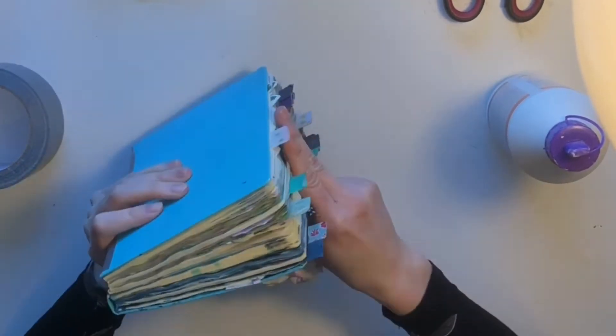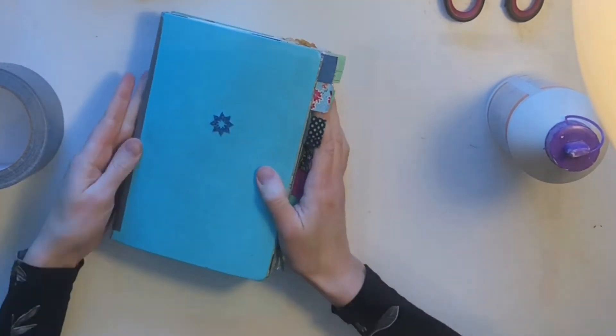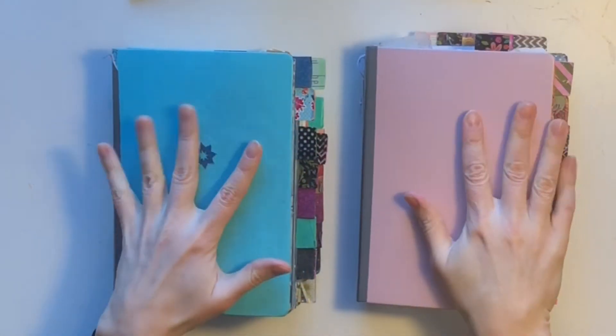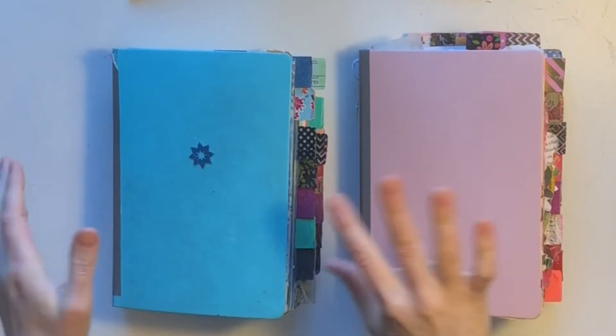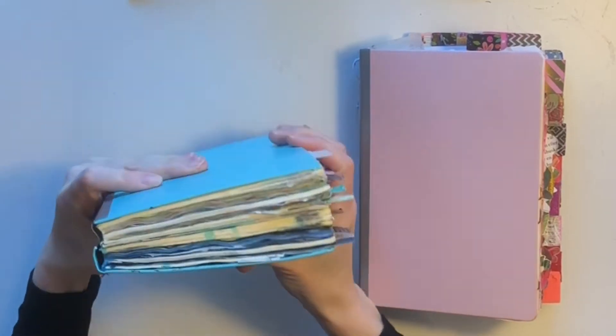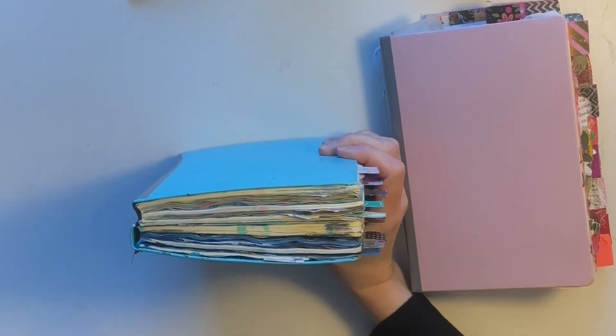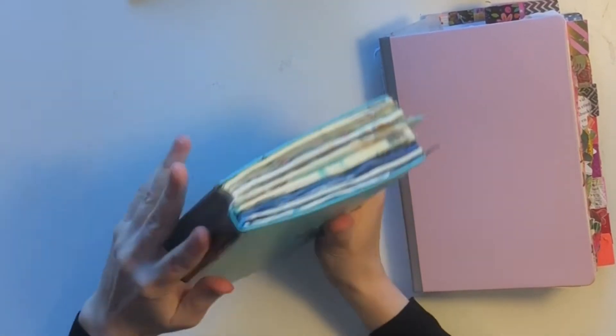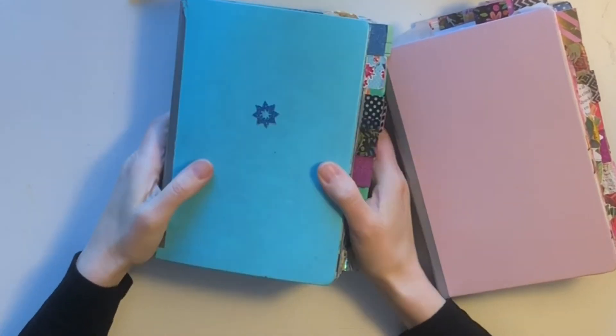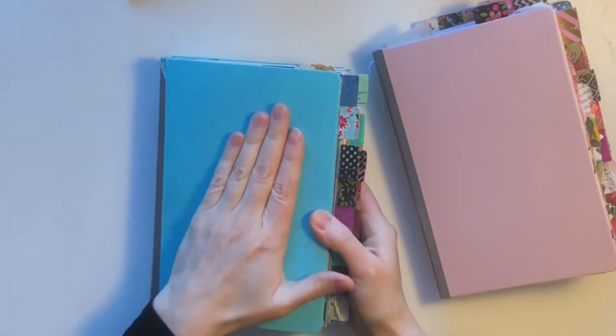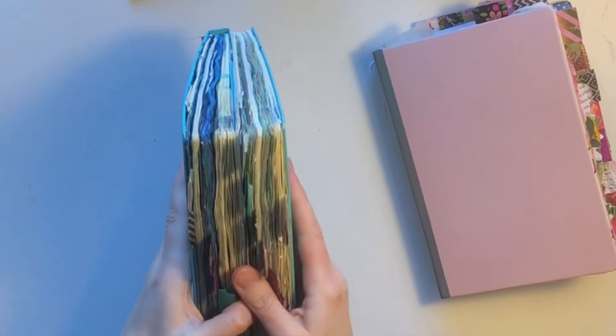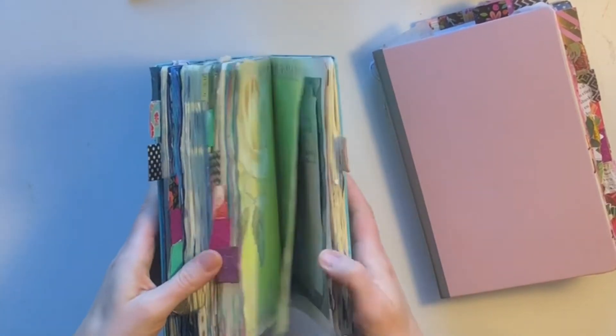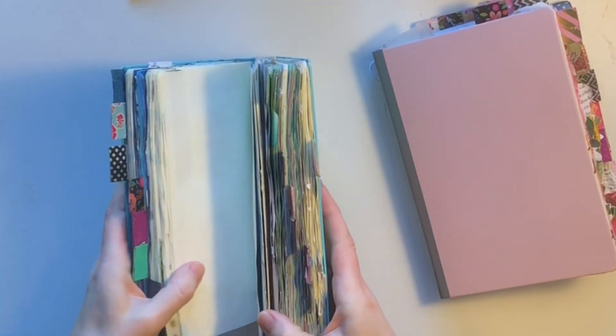And final touch is the gaffer tape that holds it all together even better. Look at that wonderful. And remove some excess glue.